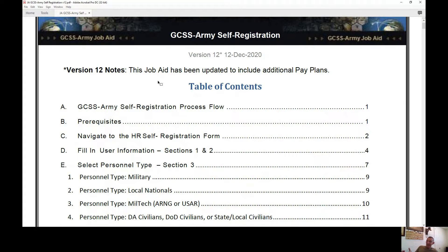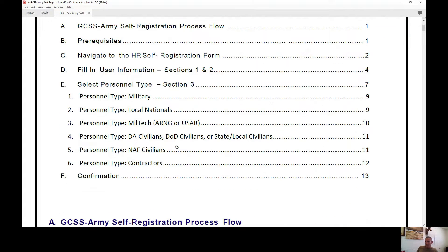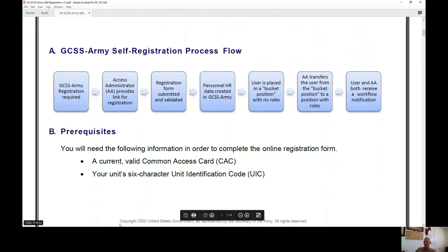This job aid is actually on GCSS-Army and has been updated to include pay plans. We're going to talk about the self-registration process flow, the prerequisites, and how to navigate all the sections to actually complete your self-registration. The GCSS-Army self-registration process flow is designed to keep you on track and get you GCSS-Army access.